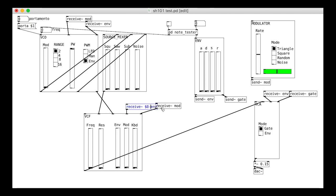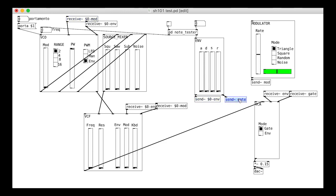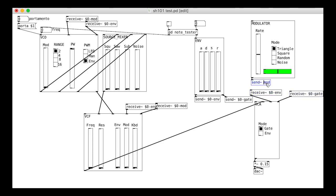First, let's do the send and receive objects on the top level of the patch. You might want to copy the dollar-not into the clipboard and then paste.